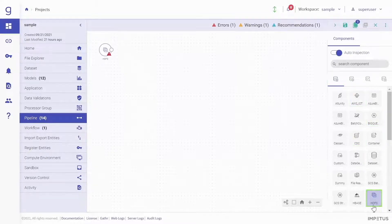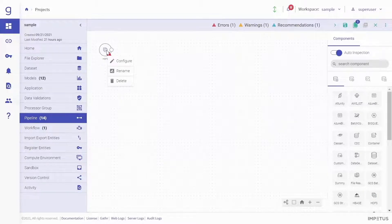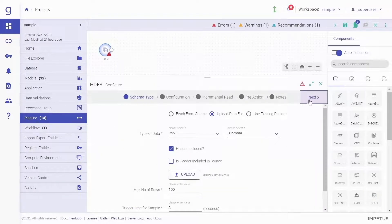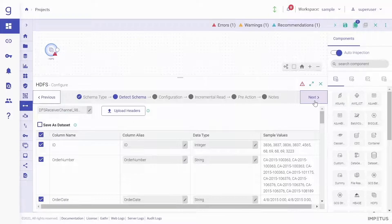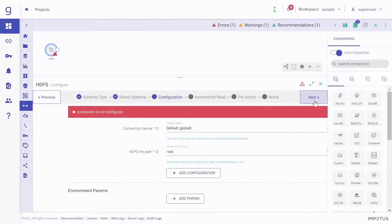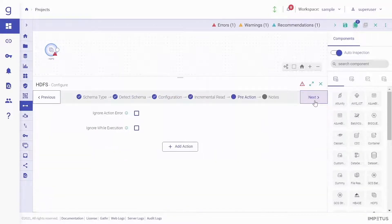Simply drag a source onto the pipeline canvas and configure it. The source schema gets generated and the sample records from the data source can be seen.